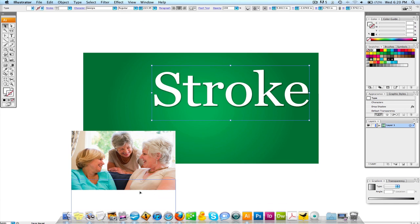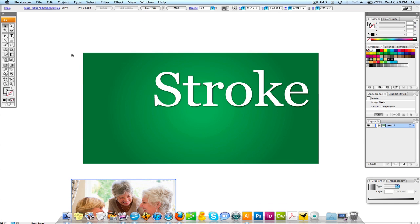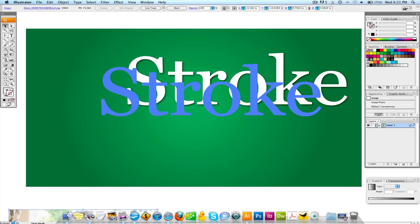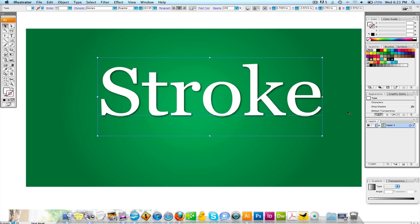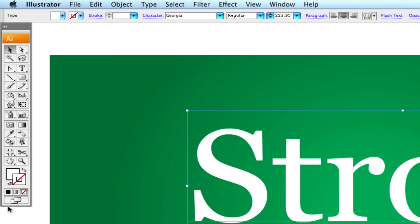What a stroke basically is, is it's outlining any kind of an element. You have two things that make up a word: you have a fill and you can have a stroke. There is no stroke on this right now. If you come over here, you're going to see the fill is always on the top left and the stroke is on the bottom right.